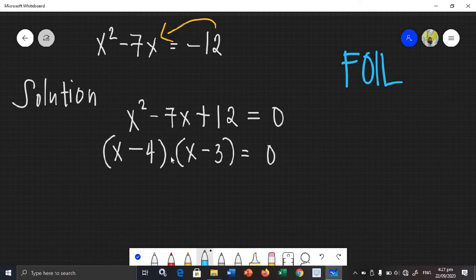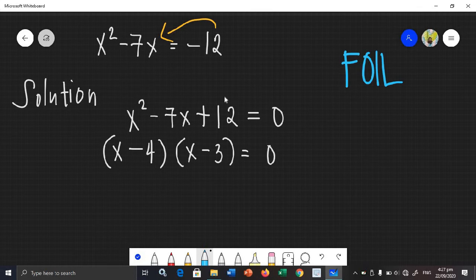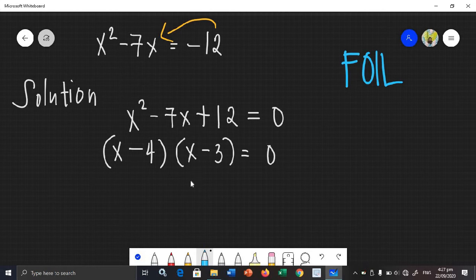Let's check: negative 4 plus negative 3 is negative 7 — that is the middle term. And negative 4 times negative 3 is positive 12. So our factors are correct. Even without full FOIL, you can check this way, but if you want to be really sure, use the FOIL method — it is the most accurate.